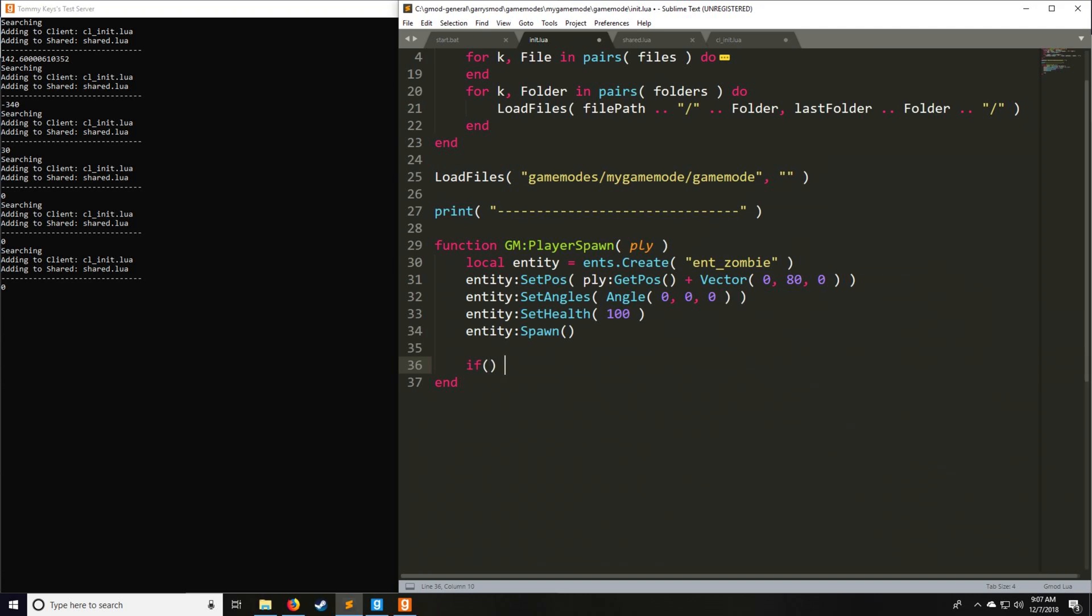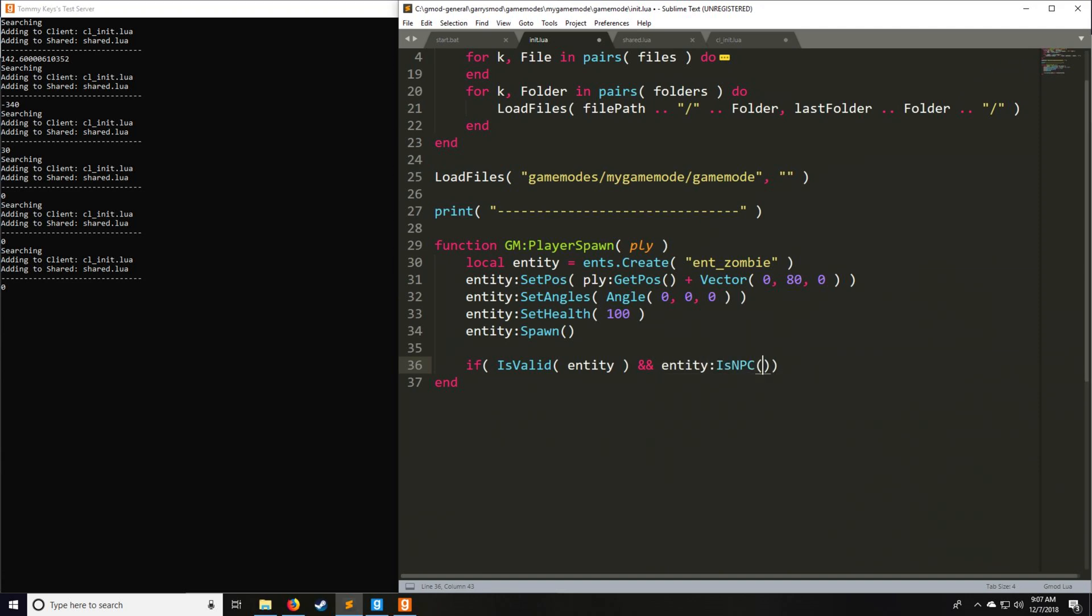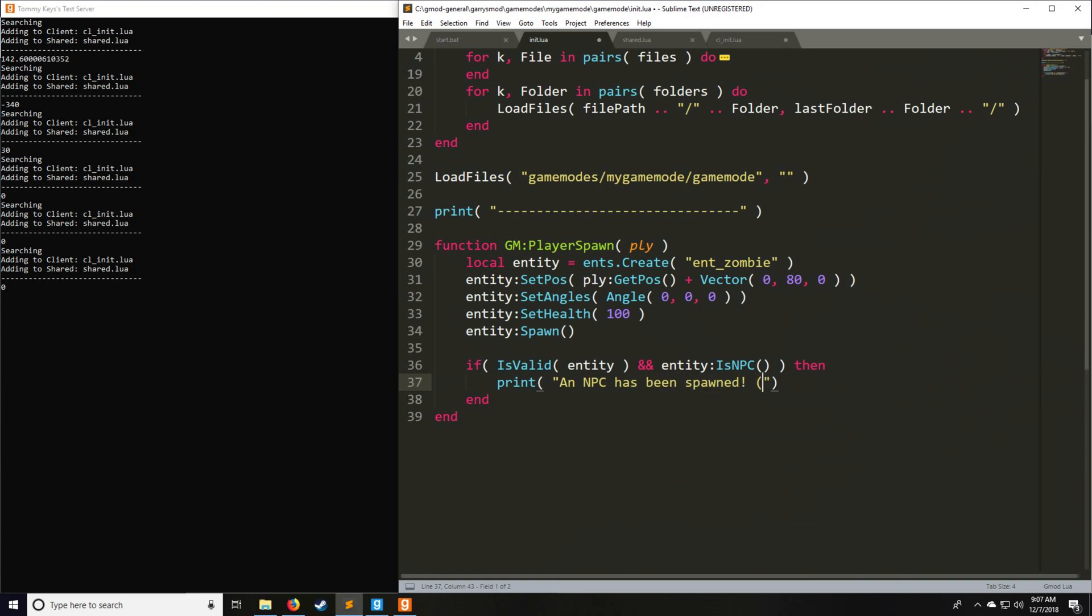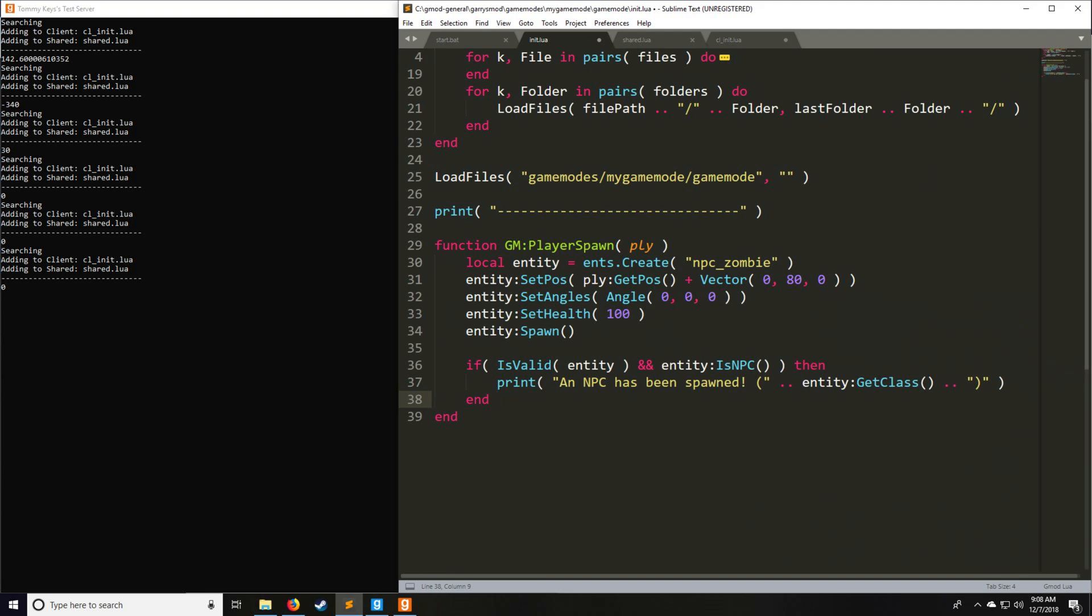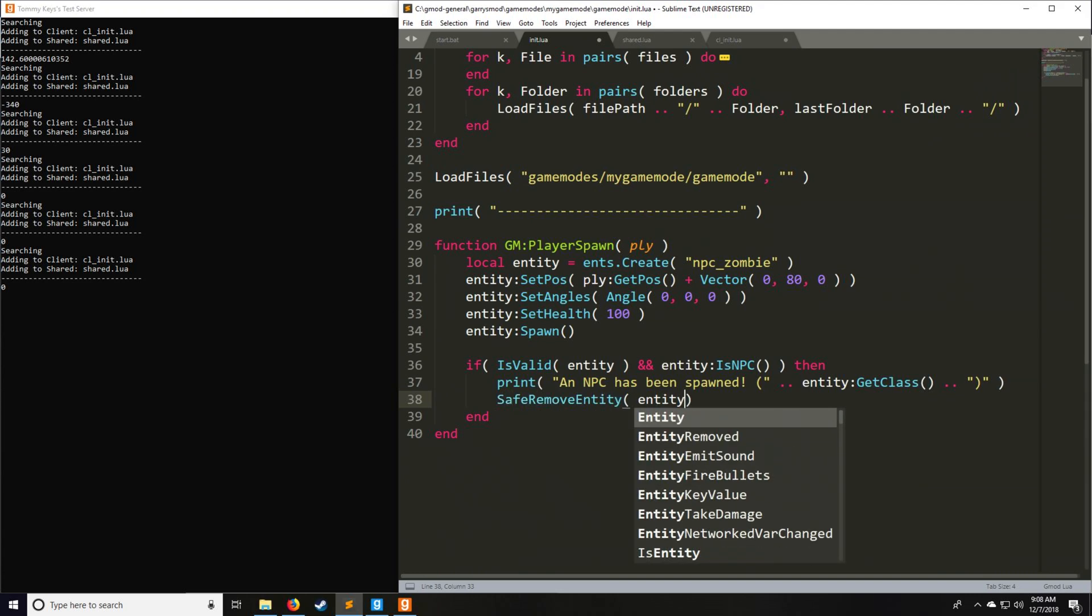Let's say if the entity is valid, it's very good practice to check if your entity is actually still valid before doing any other conditional checks on it. Let's say the entity, is it an NPC? If it's an NPC, we're going to be printing an NPC has been spawned, and then we're also going to put in parentheses the entity's class. We're going to say entity:GetClass to actually get the class name of the NPC, which in this case is npc_zombie. Likewise, you can also remove the entity by using SafeRemove on the entity. That will get rid of the entity in a fashion which is of course safe.